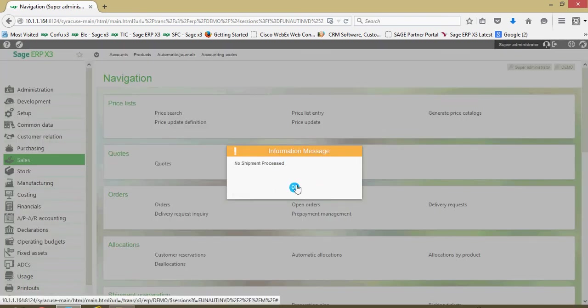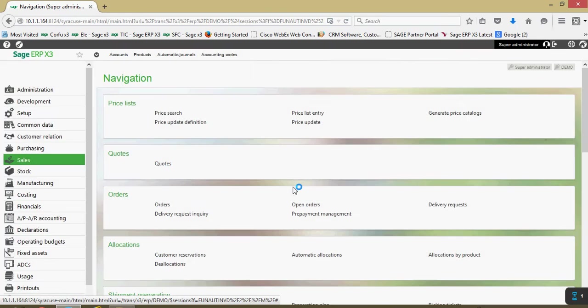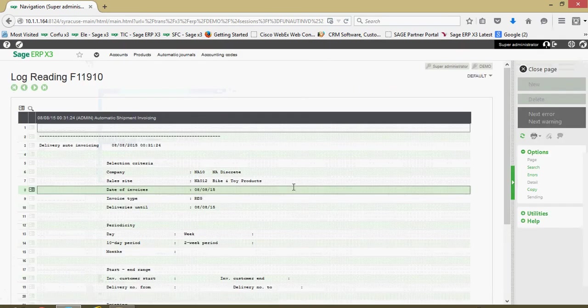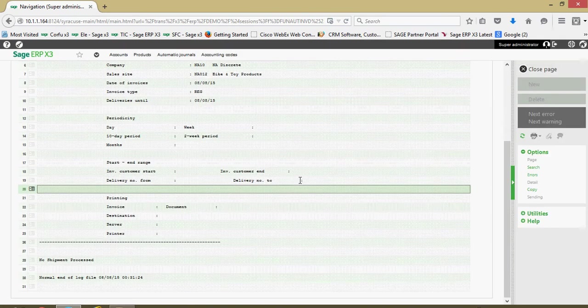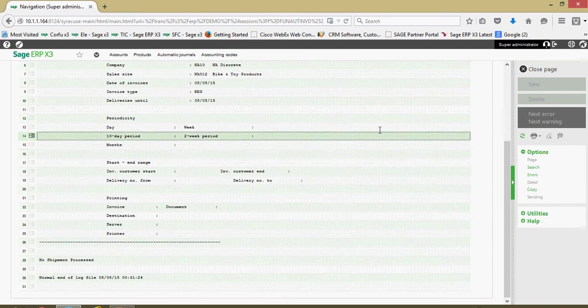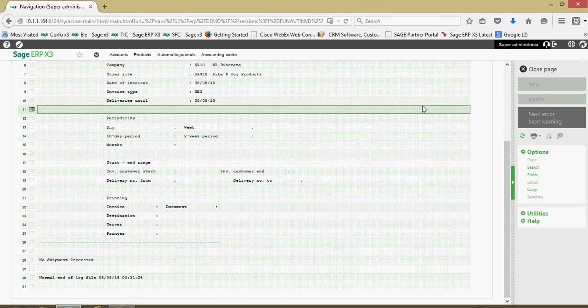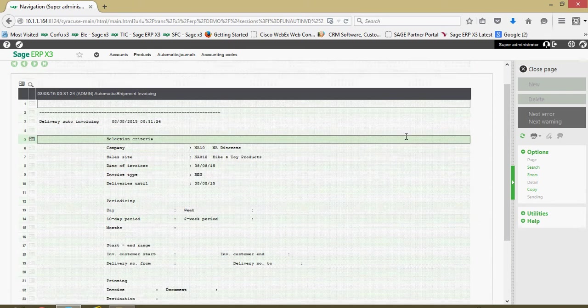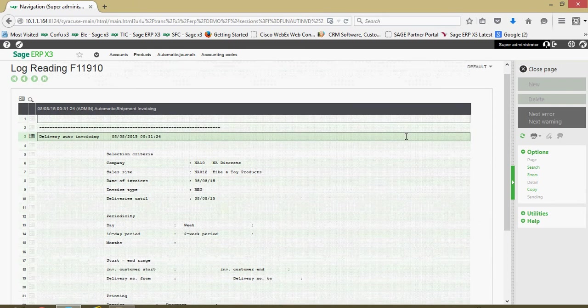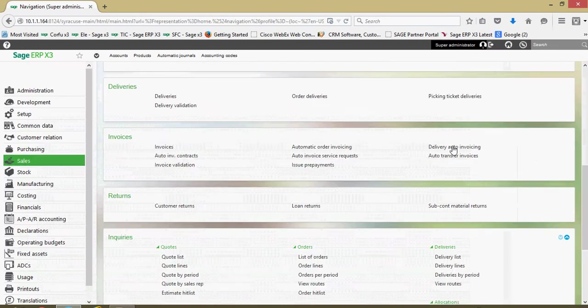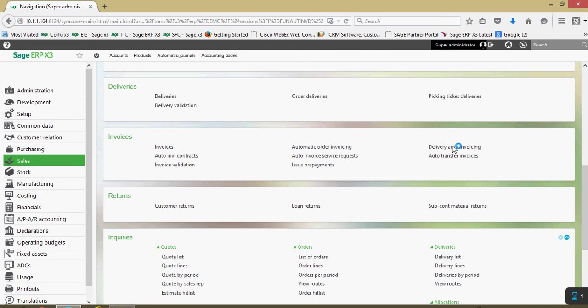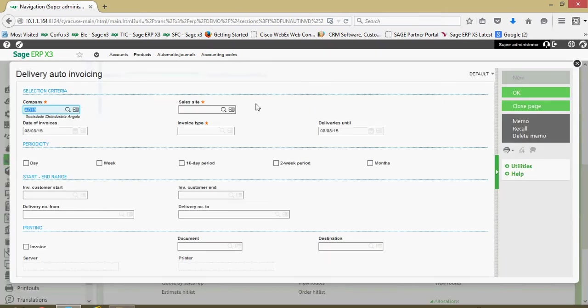I've got no shipment processed here. We may have already generated all the invoices for those deliveries for the day.